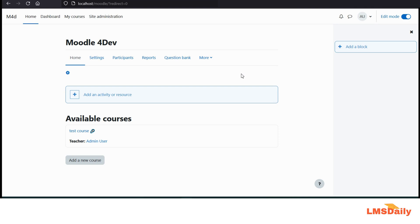In order to check the Moodle version, you are on your site, you need to log in as a site administrator and once you are logged in, you need to click this site administration tab on the top menu.